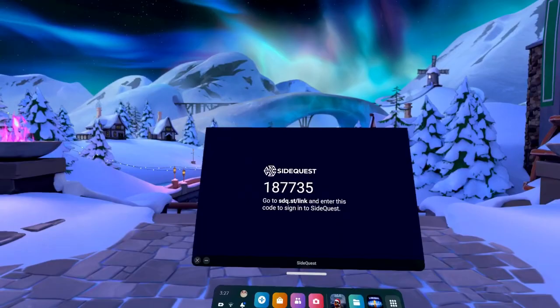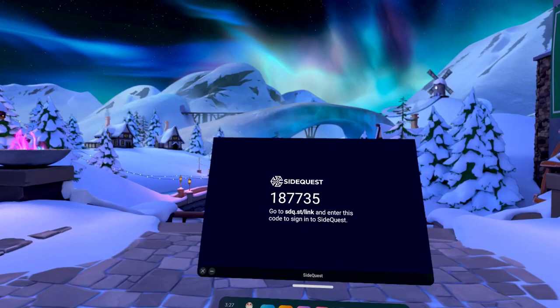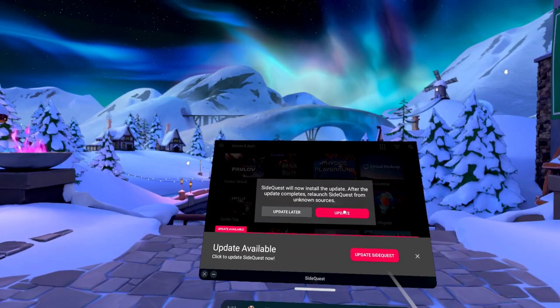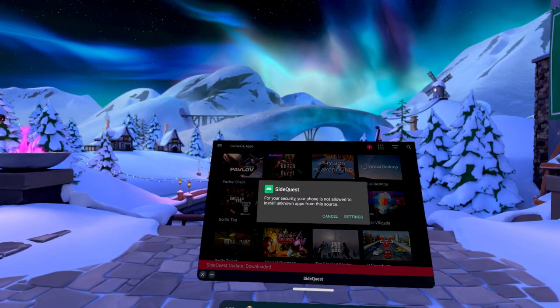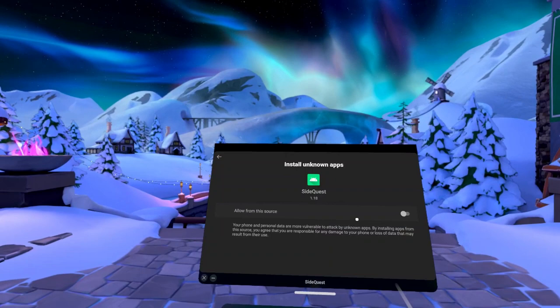The first time you install an app with it, whether it's a SideQuest update or another app downloaded through SideQuest, you have to give it permission to install. Click Settings and allow installation from this source. The app might close after the update, so just reopen it.